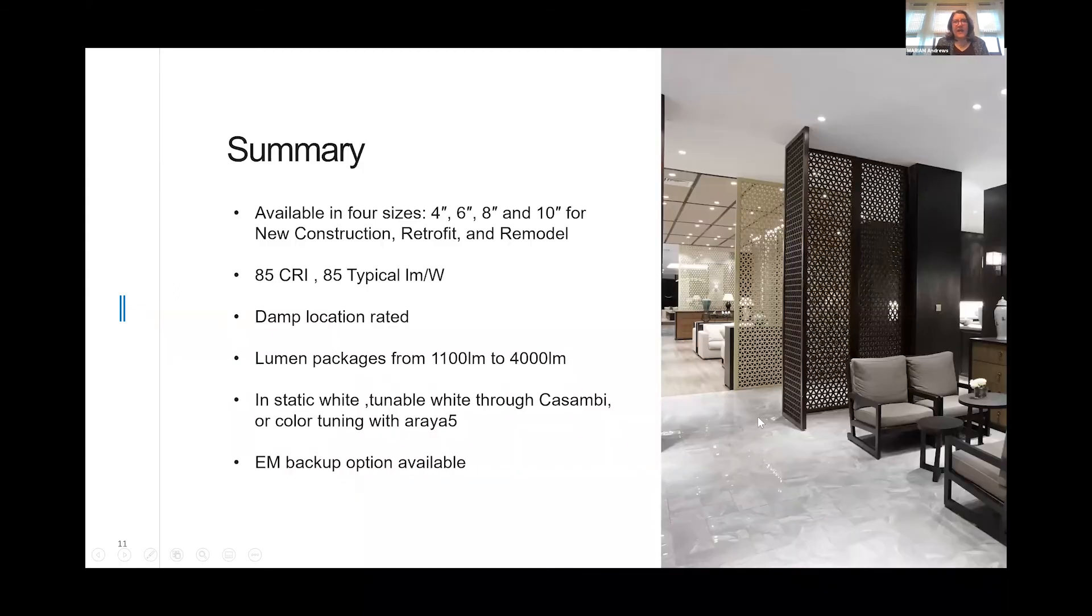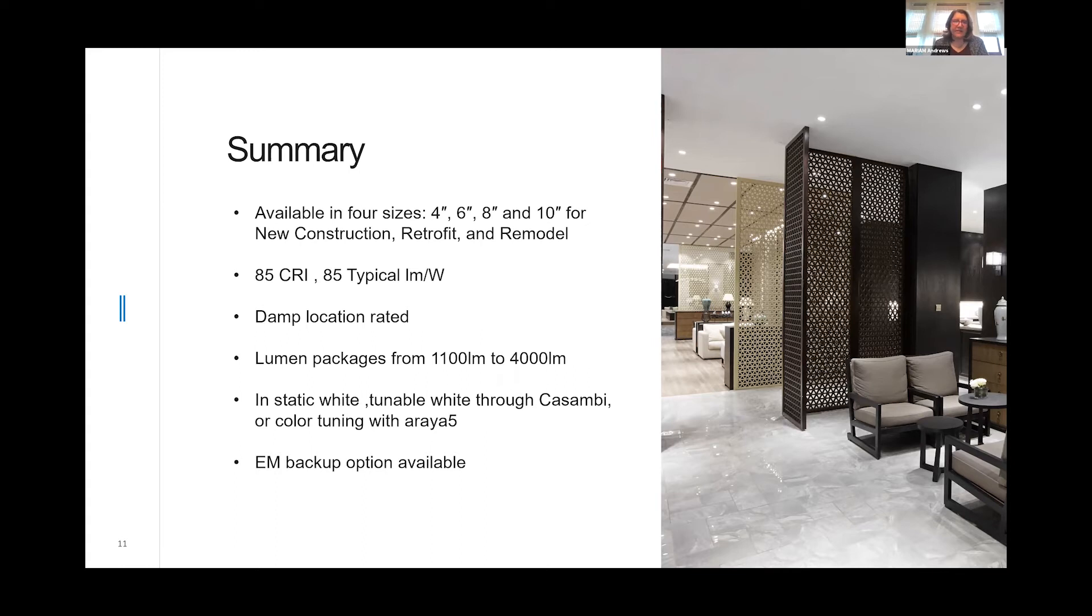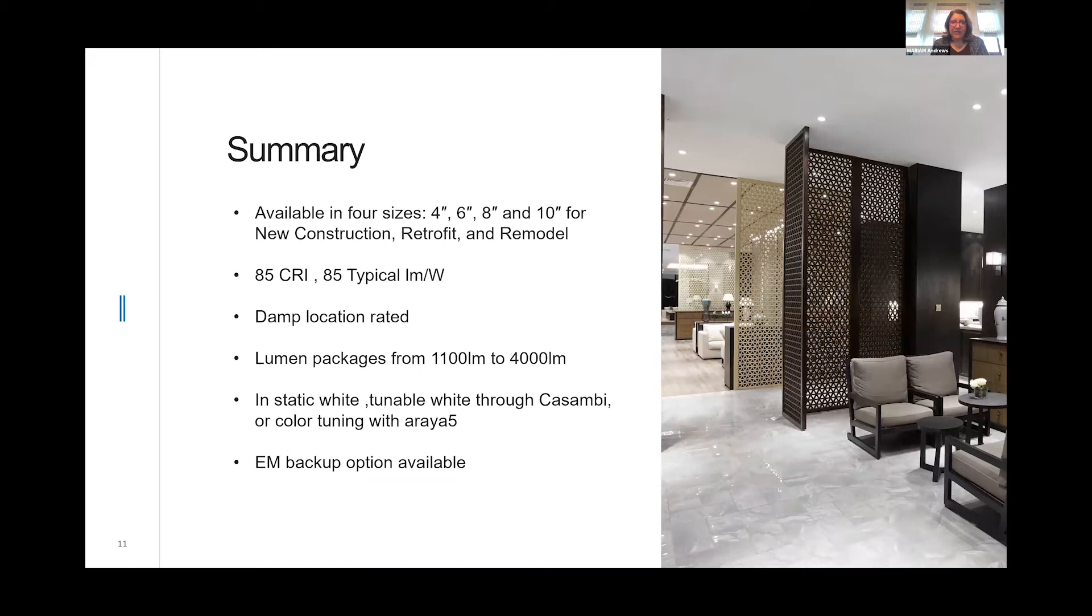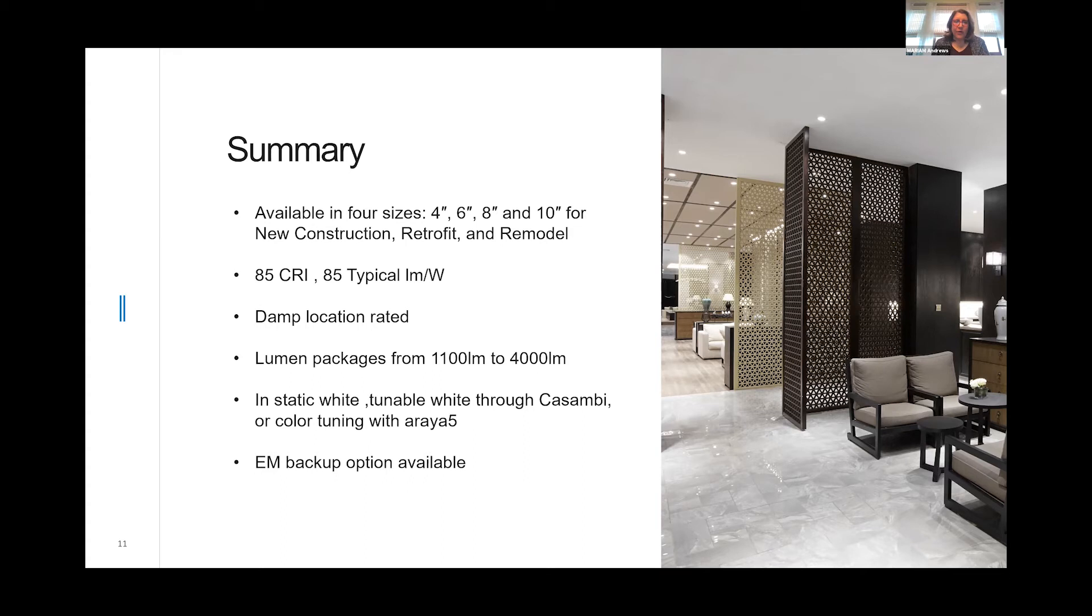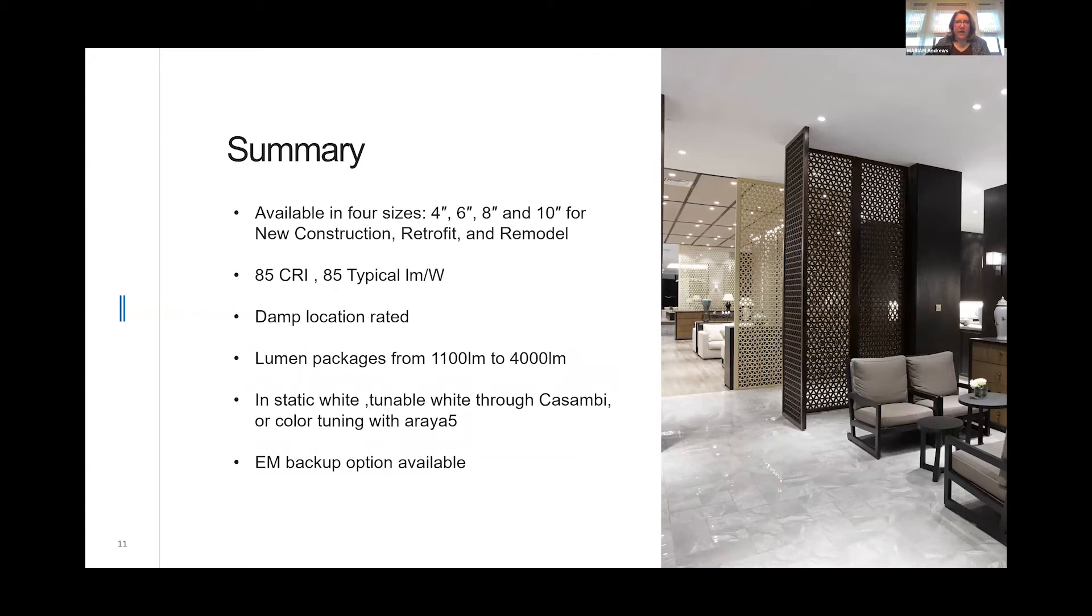In summary, the ALR is a very traditional looking spun aluminum reflector. It is 85 CRI, 85 typical lumens per watt, damp location rated. The lumen package runs from 1100 all the way up to 4000 lumens. We offer static white, tunable white through Kasambi, or color tuning using the Araya 5 module. Emergency backup options are available for just about every single driver option.